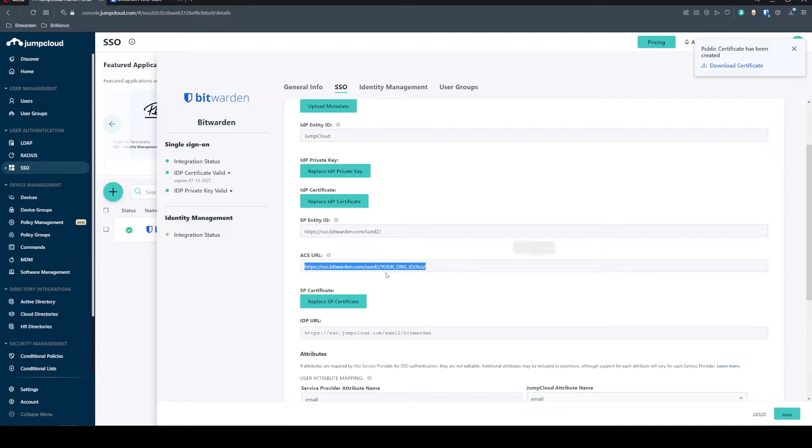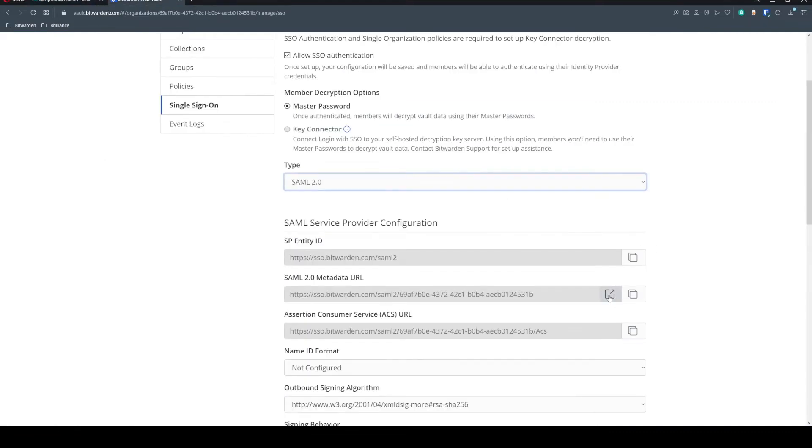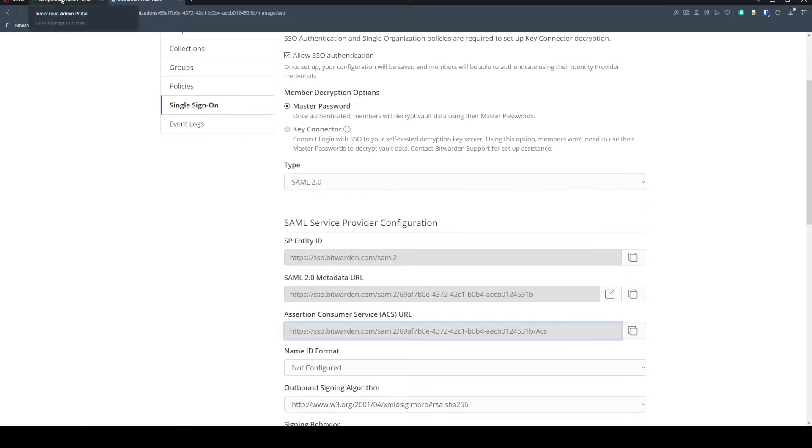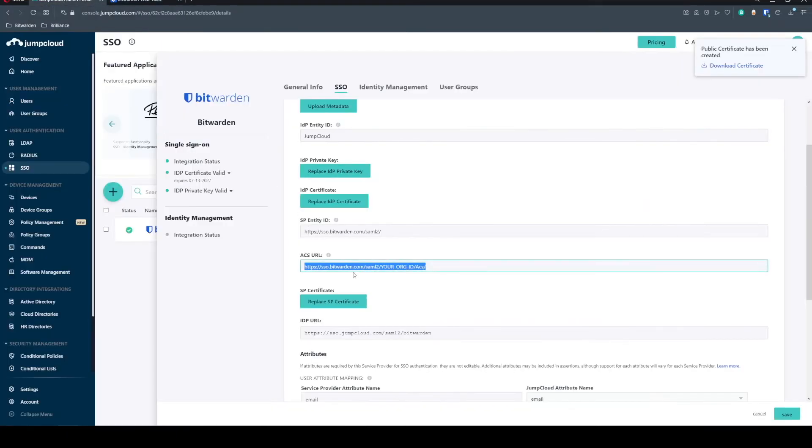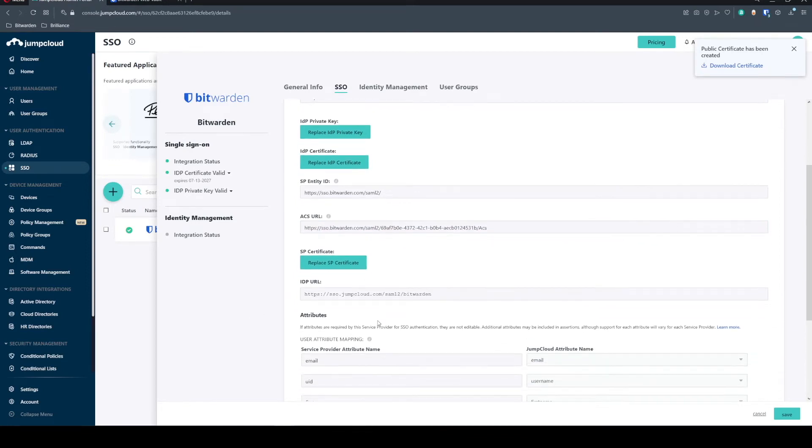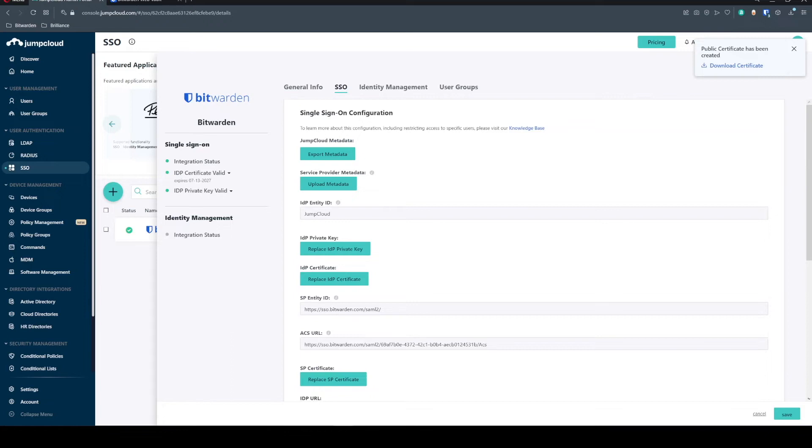Your ACS URL, this is one we're going to have to change because it wants that org ID. So we'll go ahead and copy this ACS URL from our single sign-on page on the Bitwarden integration. Now that we have that, we will need the IDP URL. Excuse me, apologies. I mean the IDP Entity ID.